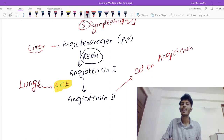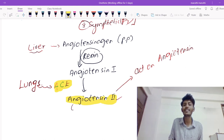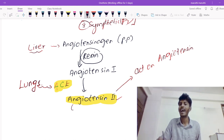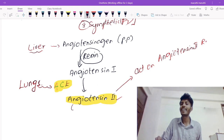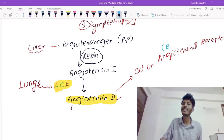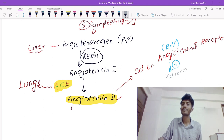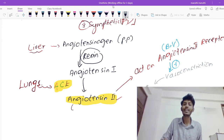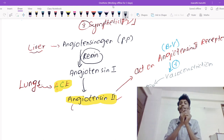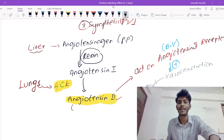The angiotensin 2 receptors are located in blood vessels. When angiotensin 2 stimulates these receptors, it causes vasoconstriction. Vasoconstriction leads to an increase in blood pressure, and with increased blood pressure, blood flow to the kidney is increased. This is the primary action of angiotensin 2.